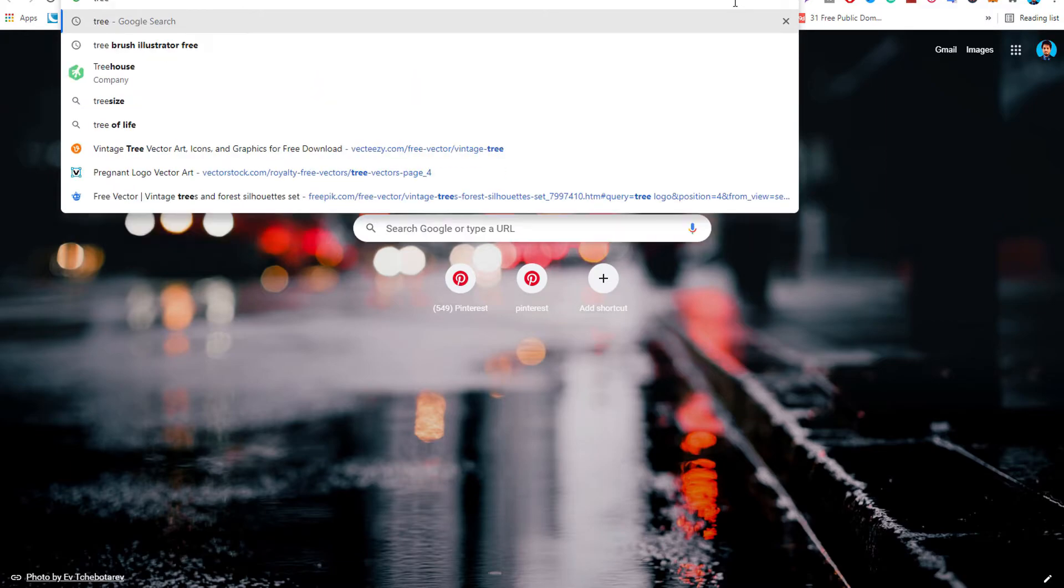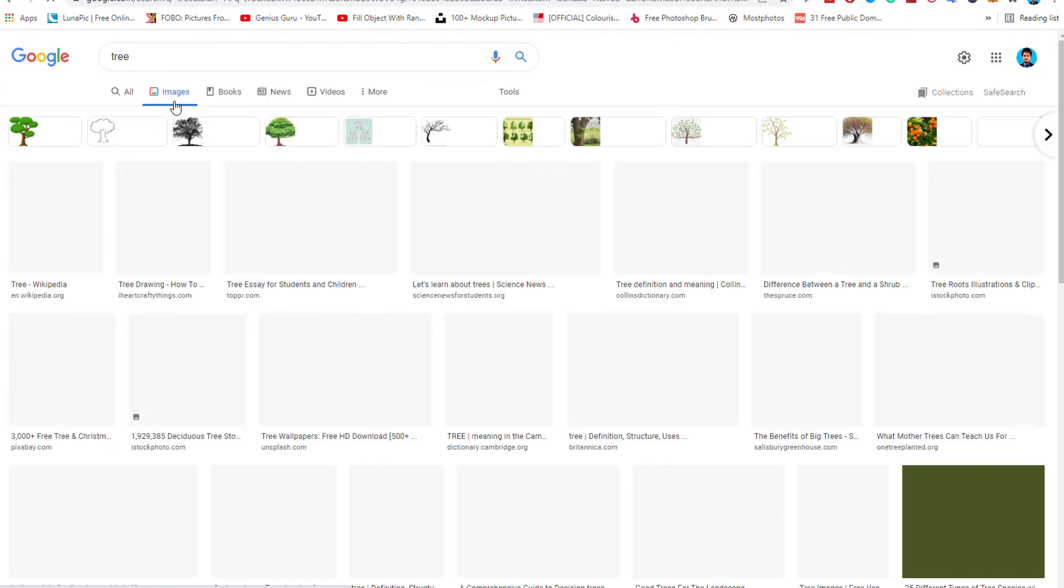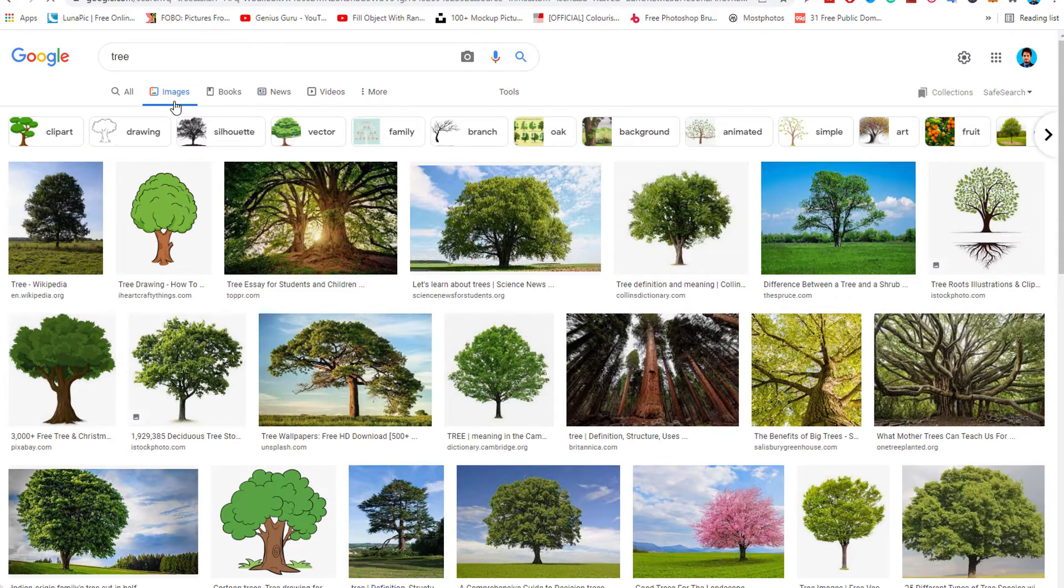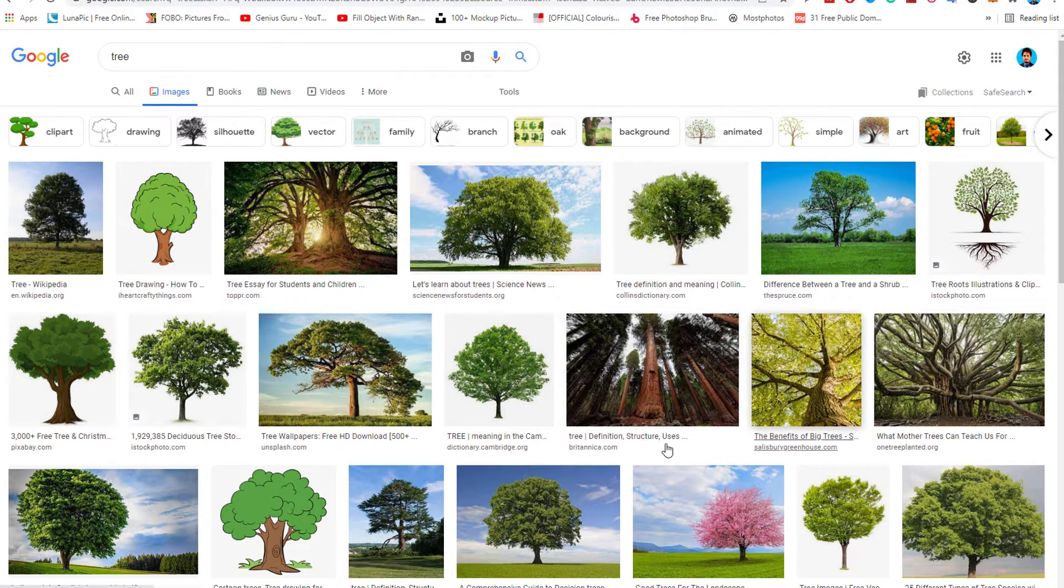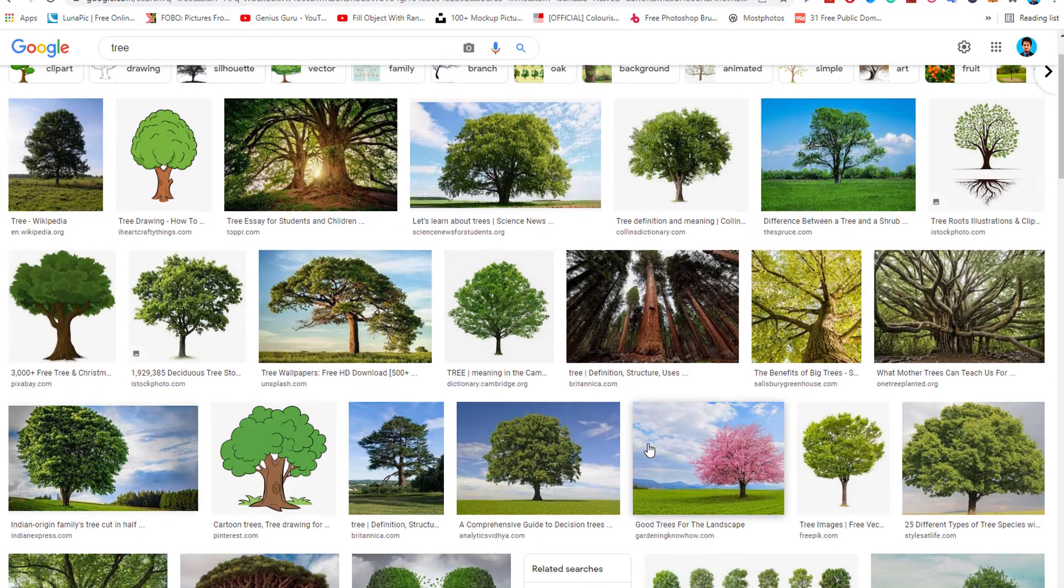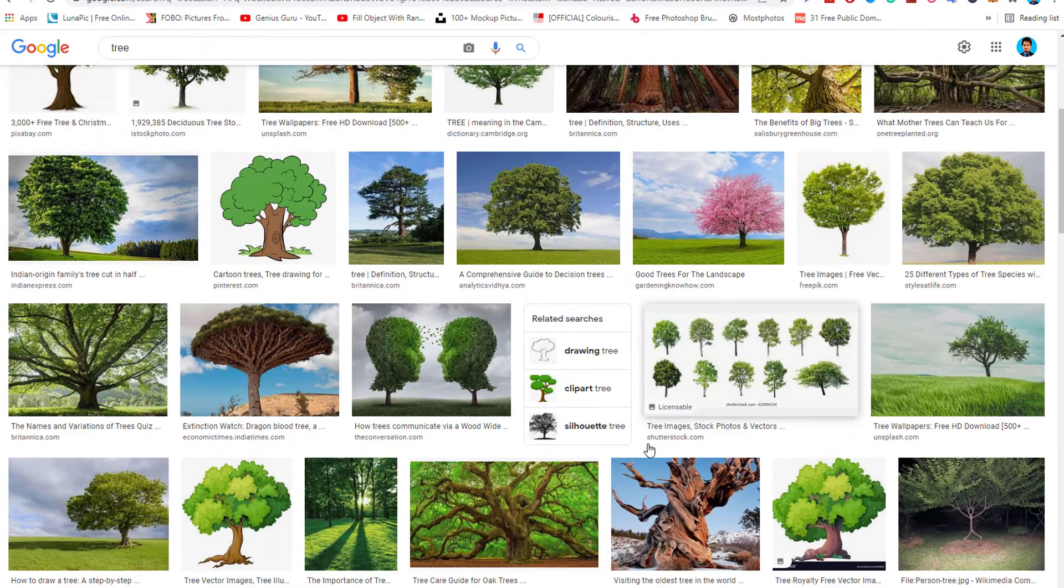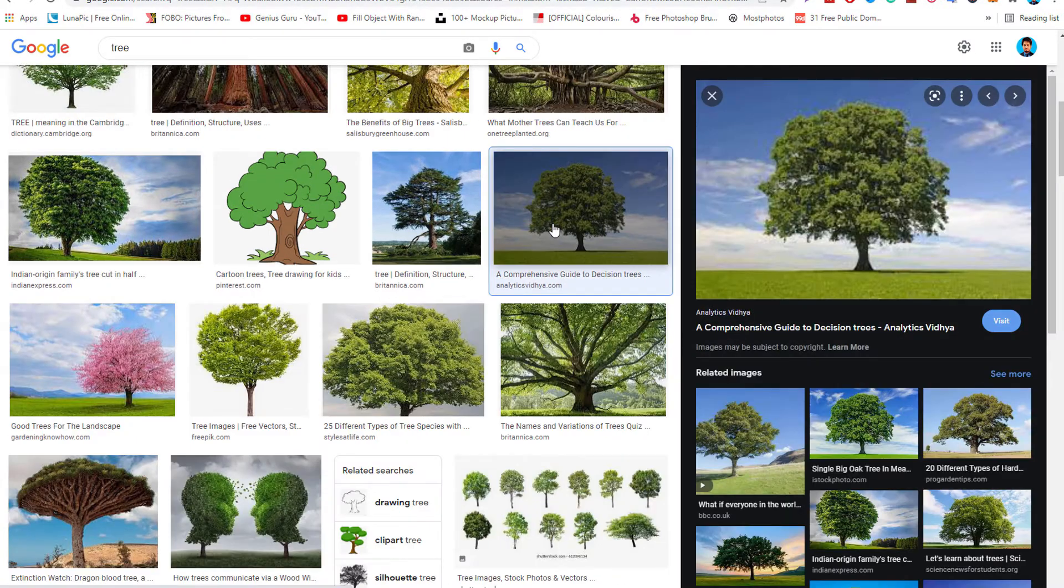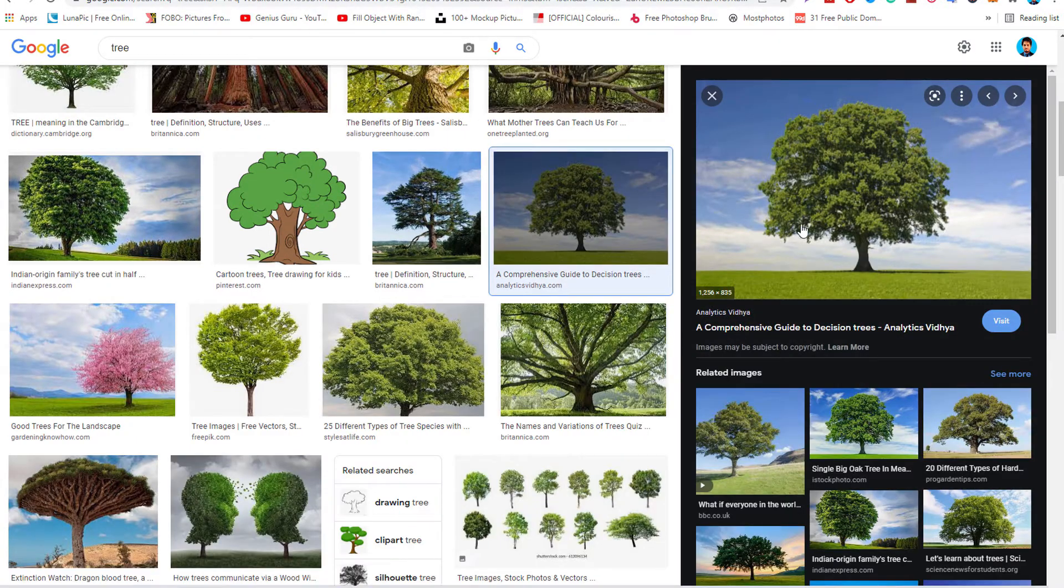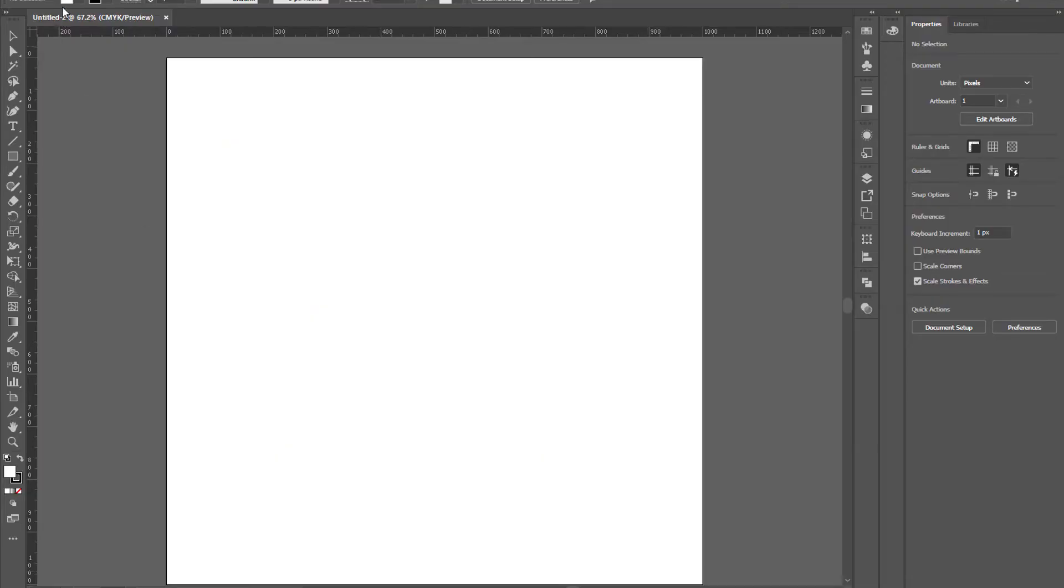First you need to download a tree photo from Google search. Open up images and you can find a lot of images of trees, but today I'm going to use this one.